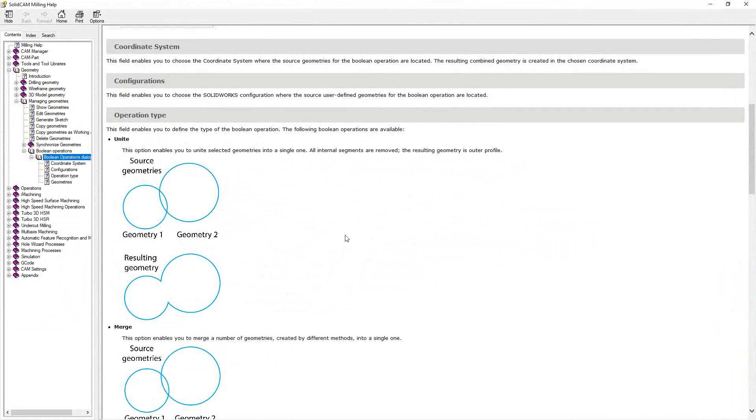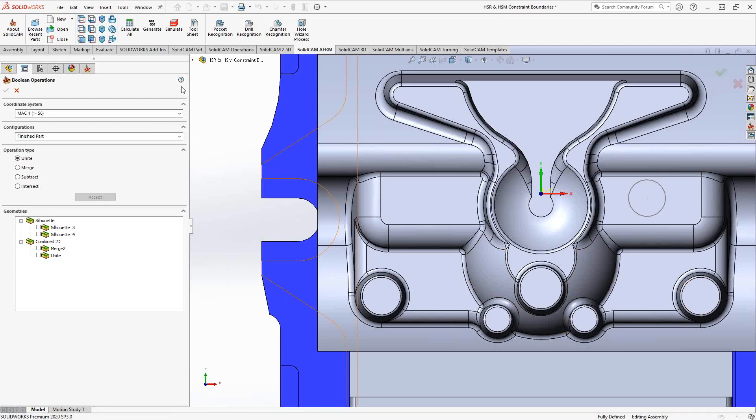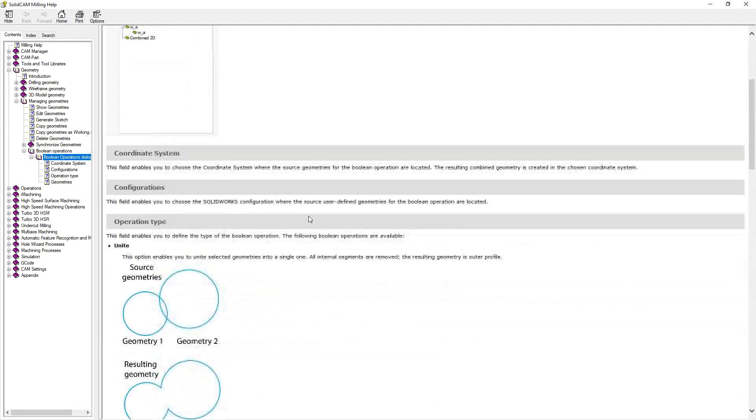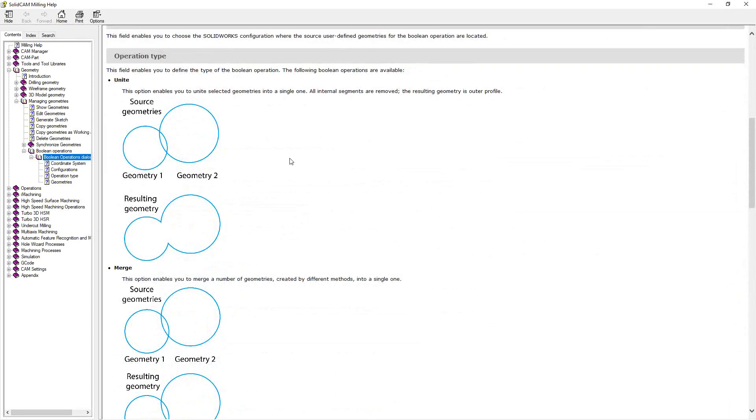So if you go to your SolidCAM help menu, which you can access by clicking on this icon up here, you can go through the instructions here, but mainly I like the graphics that are shown here because they really show off what those options do.